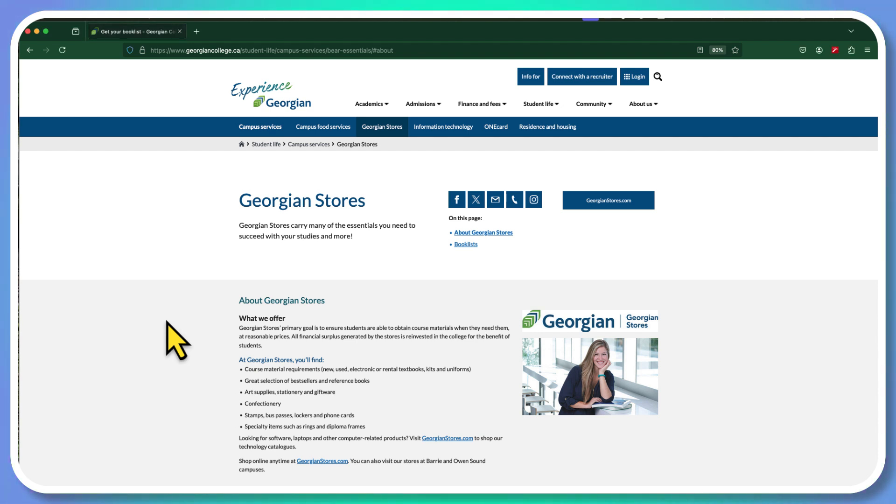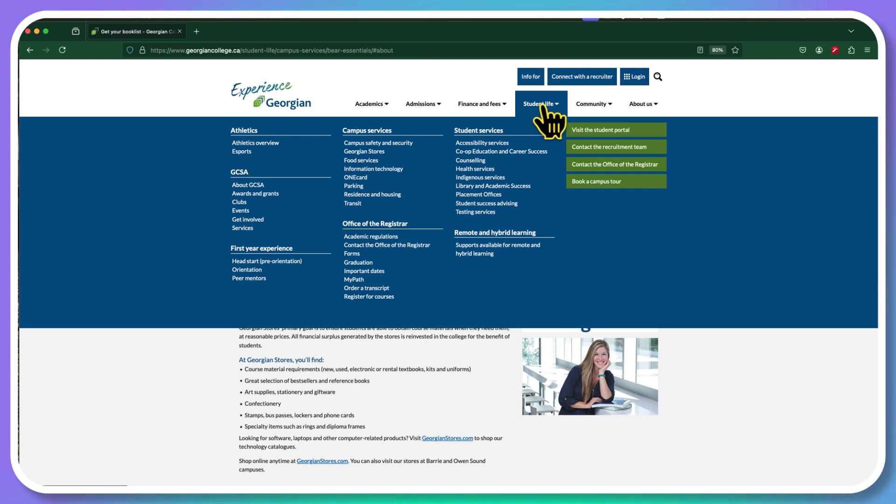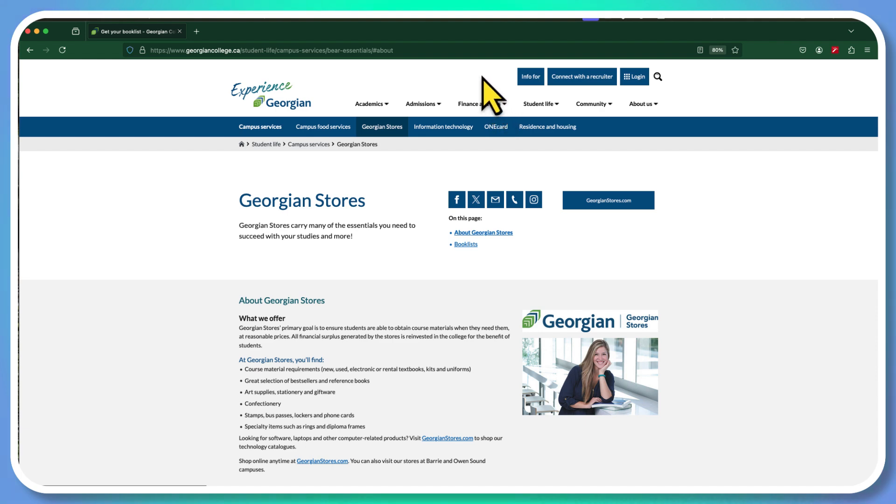Now we started here at the Georgian Stores. One way to get there is to go to the Georgian website, go to Student Life, and there's Georgian Stores.